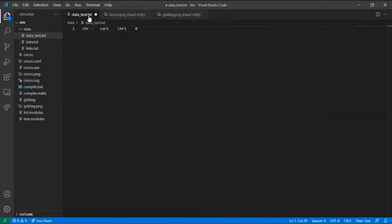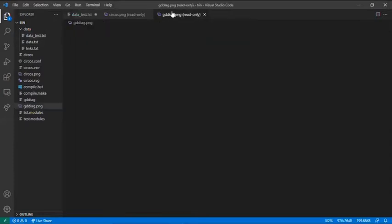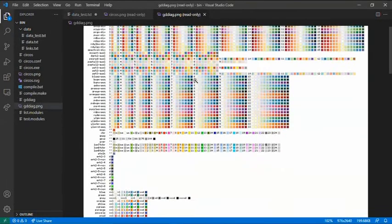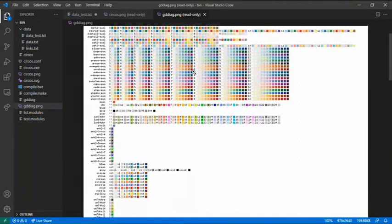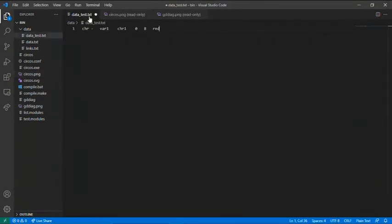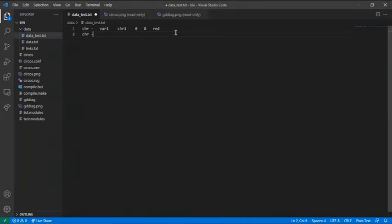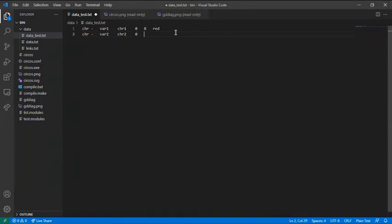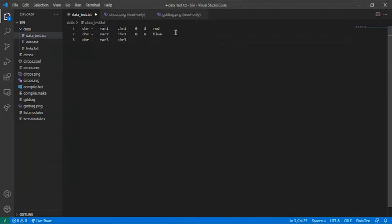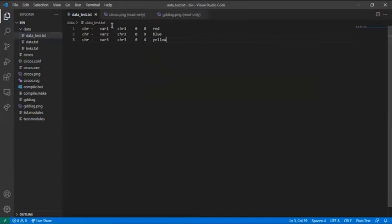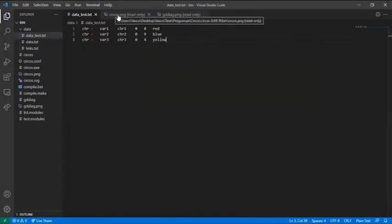How big it is, I will call it from 0 to 8. And the color. The colors you can see on this image, and these are all the image colors you can use on Circos. I will plot two more arcs. And after this, save the text file.